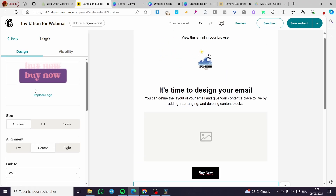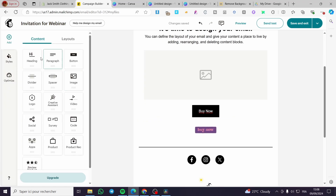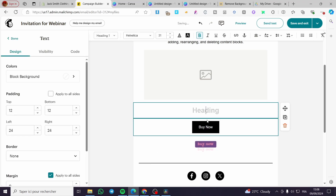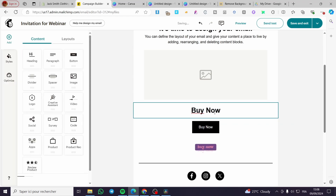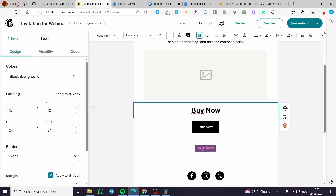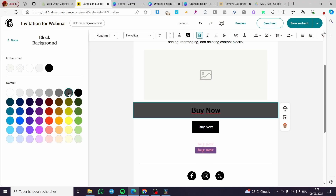For the third method, add a heading block to your email. Type your button text — for example 'Buy Now'. Then make it smaller and add a block background or highlight to make it visually resemble a button.